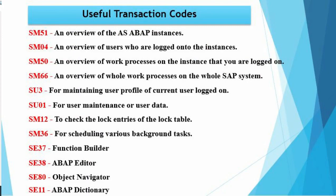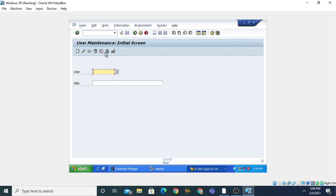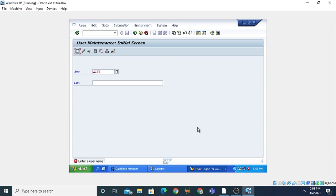Suppose if you want to maintain the user data of the current user, you can issue the transaction code SU01. When you press Enter you can see the user maintenance screen. By clicking on the Create button you can create a new user. You first need to enter a user name — suppose I want to create the new user and the new user name is AZAY — then click on the Create button.